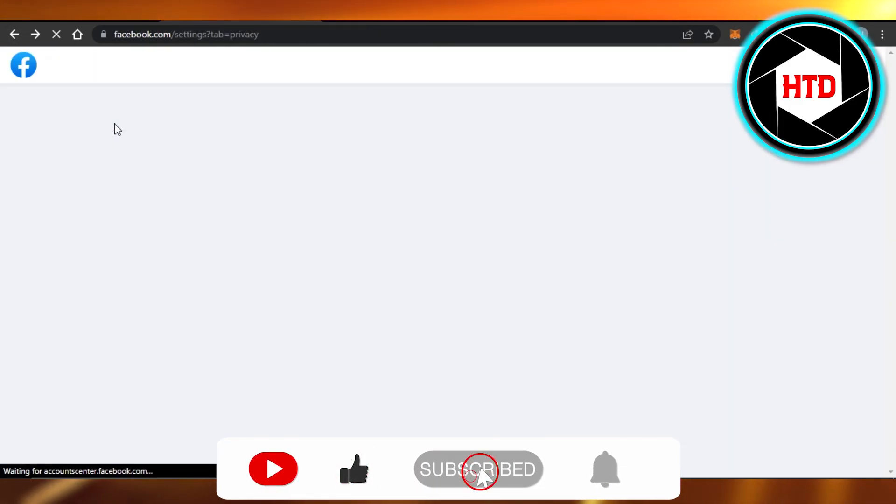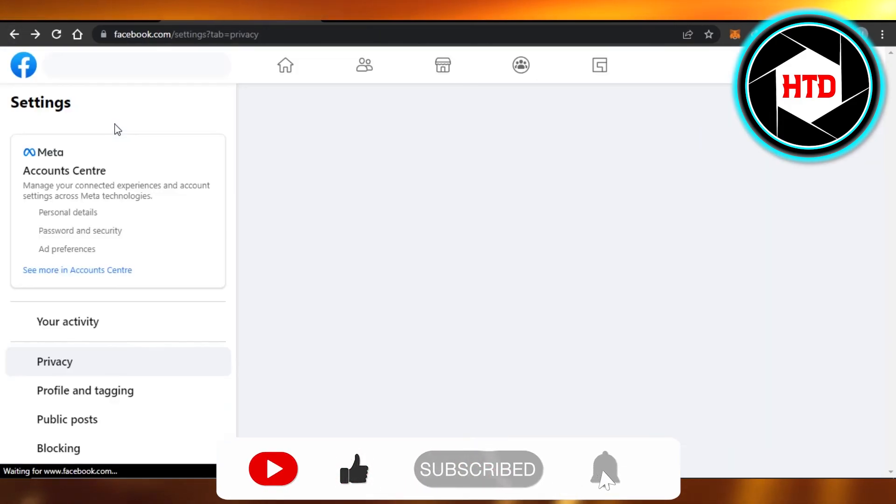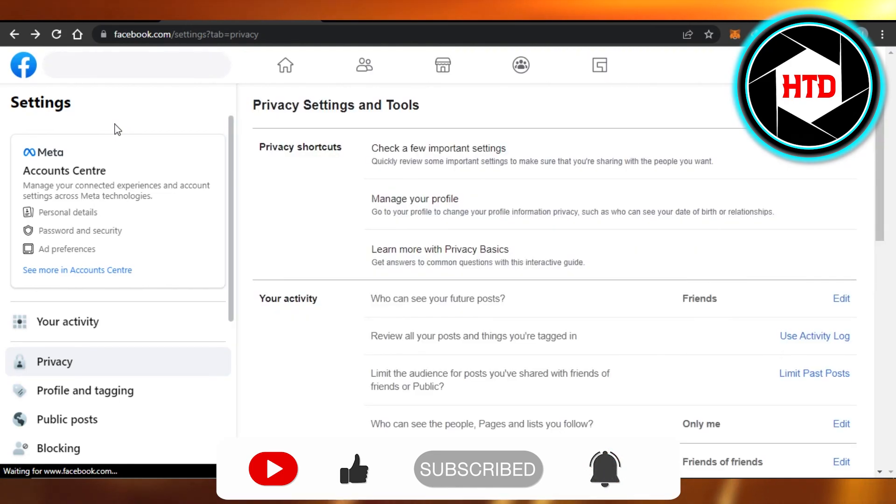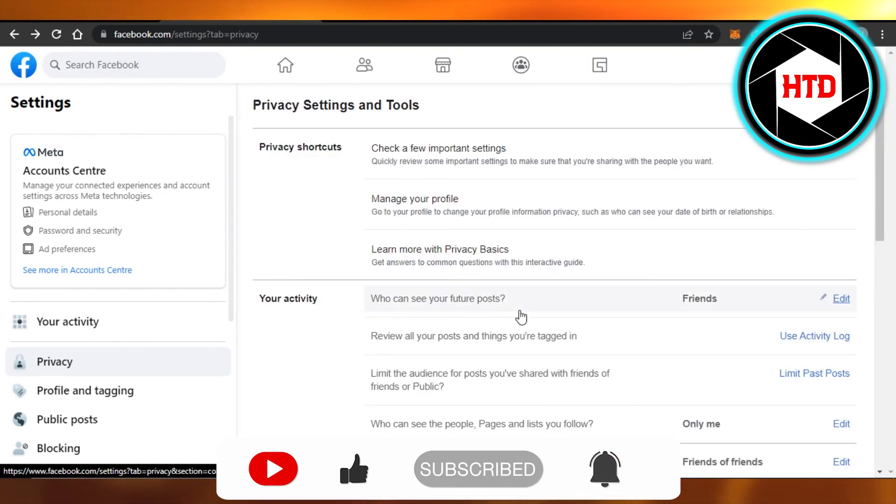Don't forget to give this video a big thumbs up, leave a comment down below, turn on bell notification, and subscribe to YouTube channel.